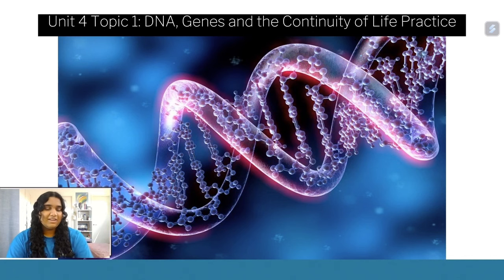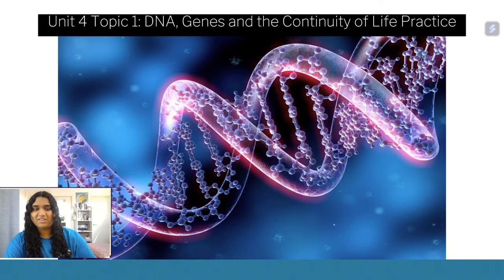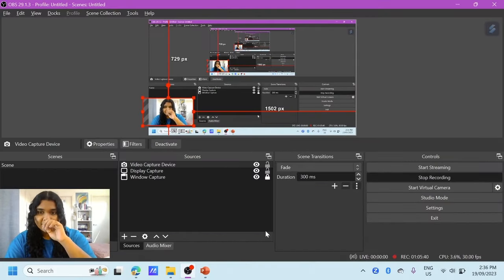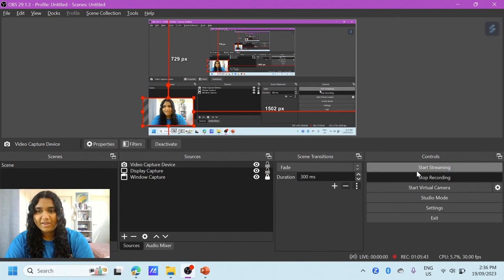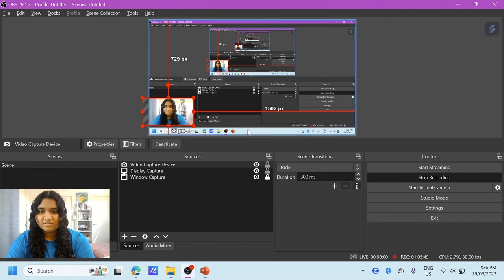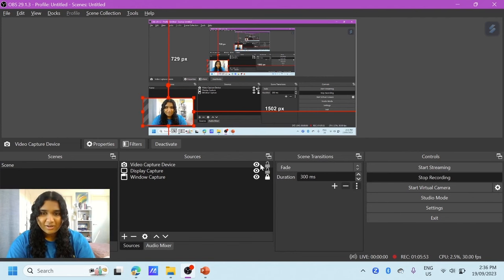That's a lot of questions so far — take a five to ten minute break and come back. We're now moving into Unit 4 Topic 1: DNA, genes, and the continuity of life.